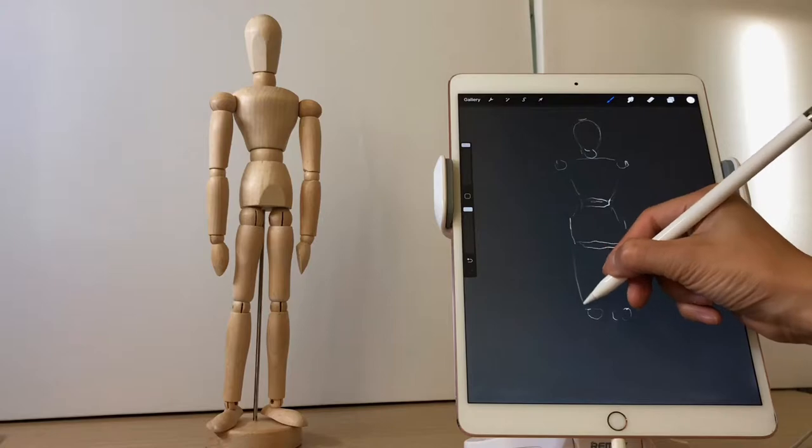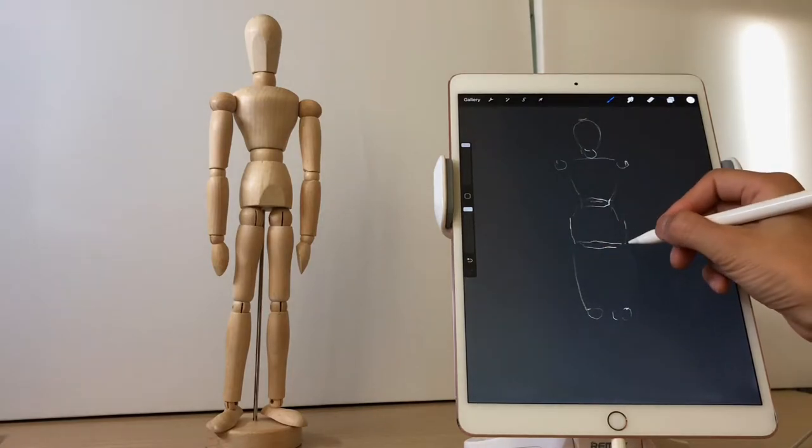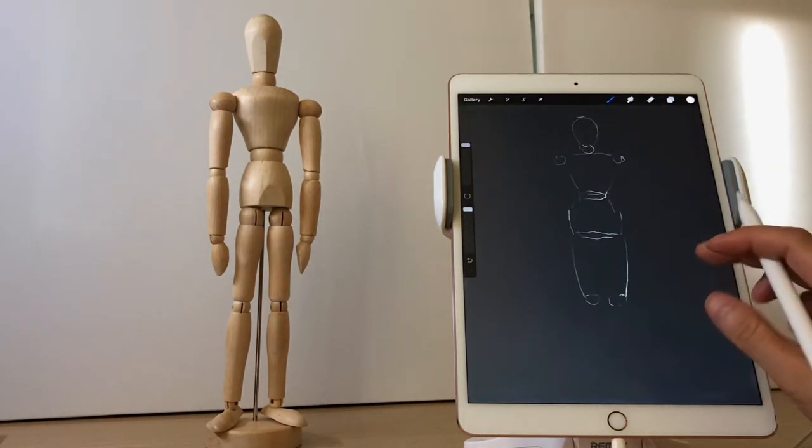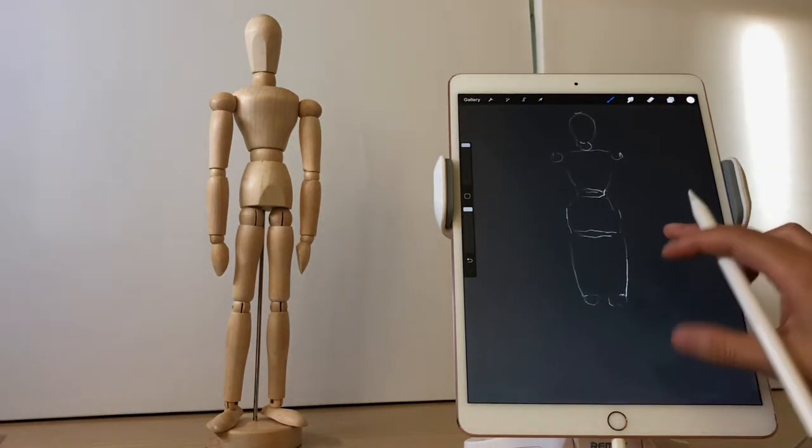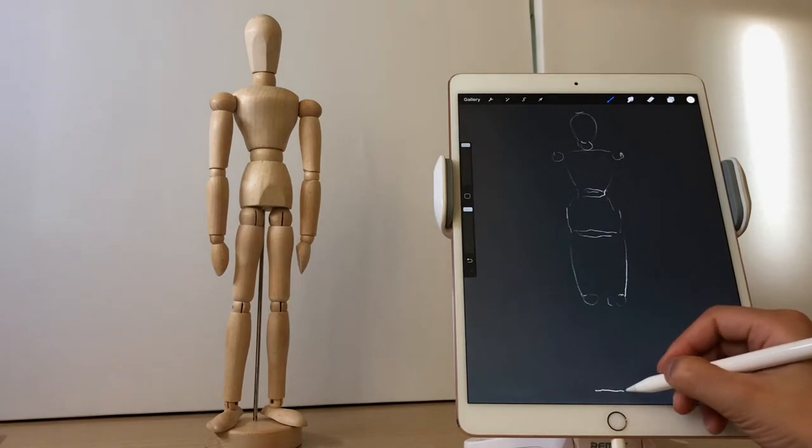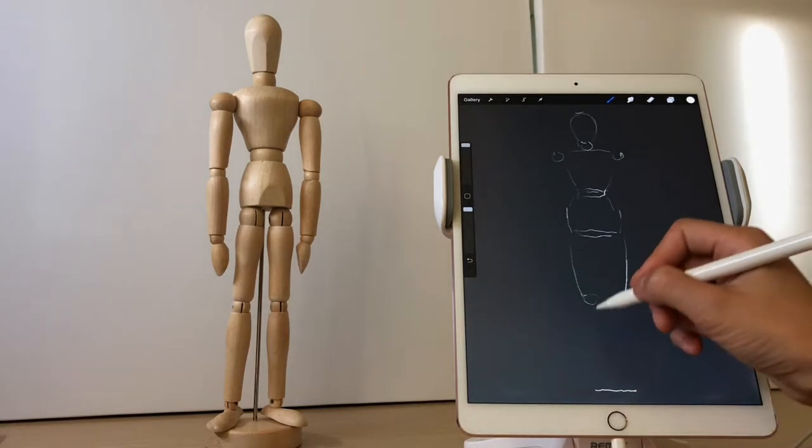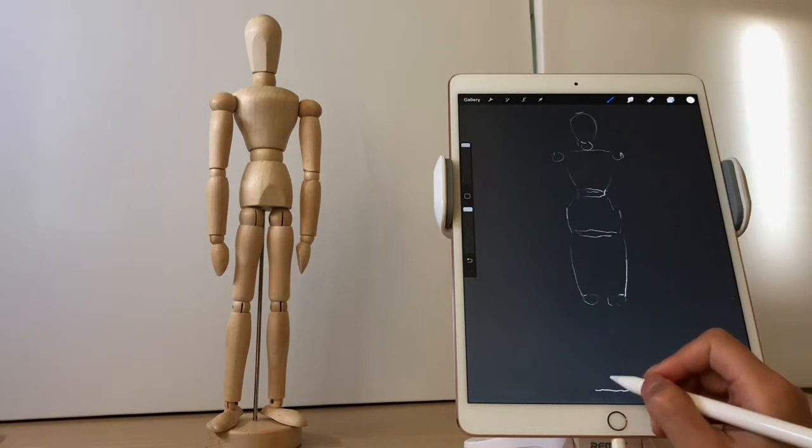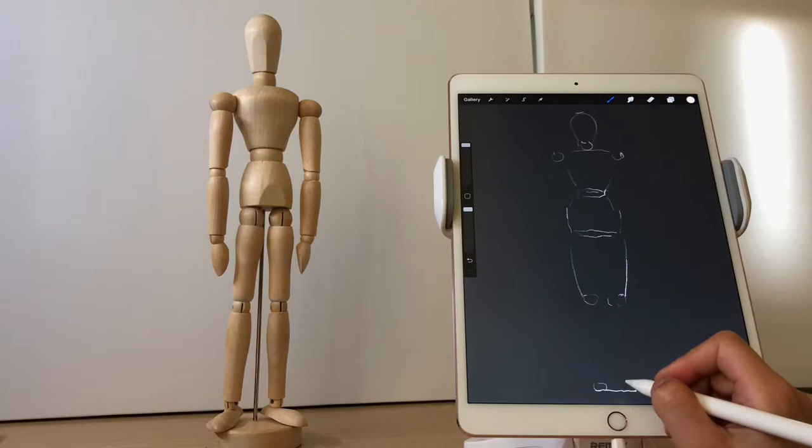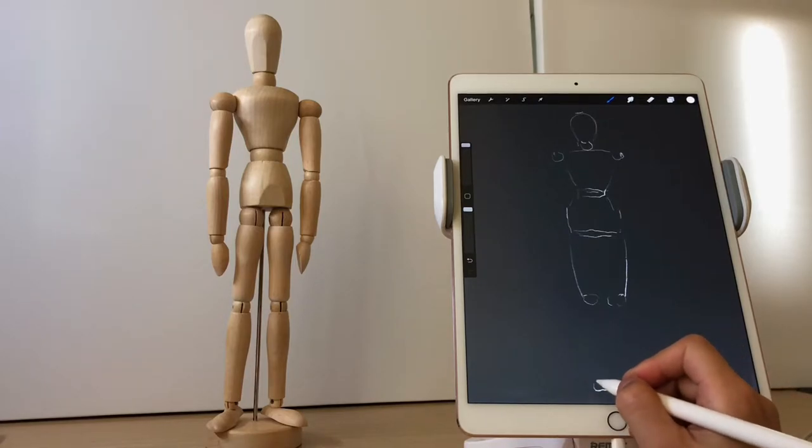While we draw, we pay attention to the body proportions of the wooden doll. You can see here that the shoulders are relatively wide.